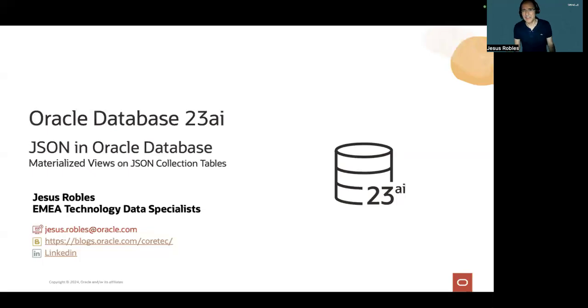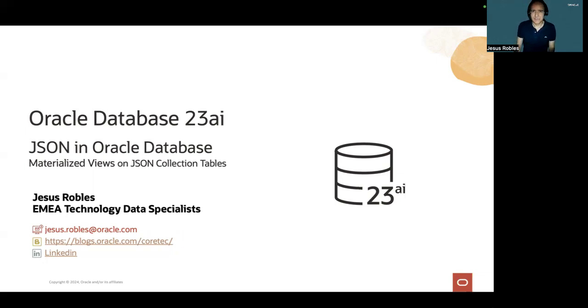Hi, everyone. My name is Jesus Robles. I specialize in database technologies, and in this short video, I'll be talking about materialized views on JSON collection tables.